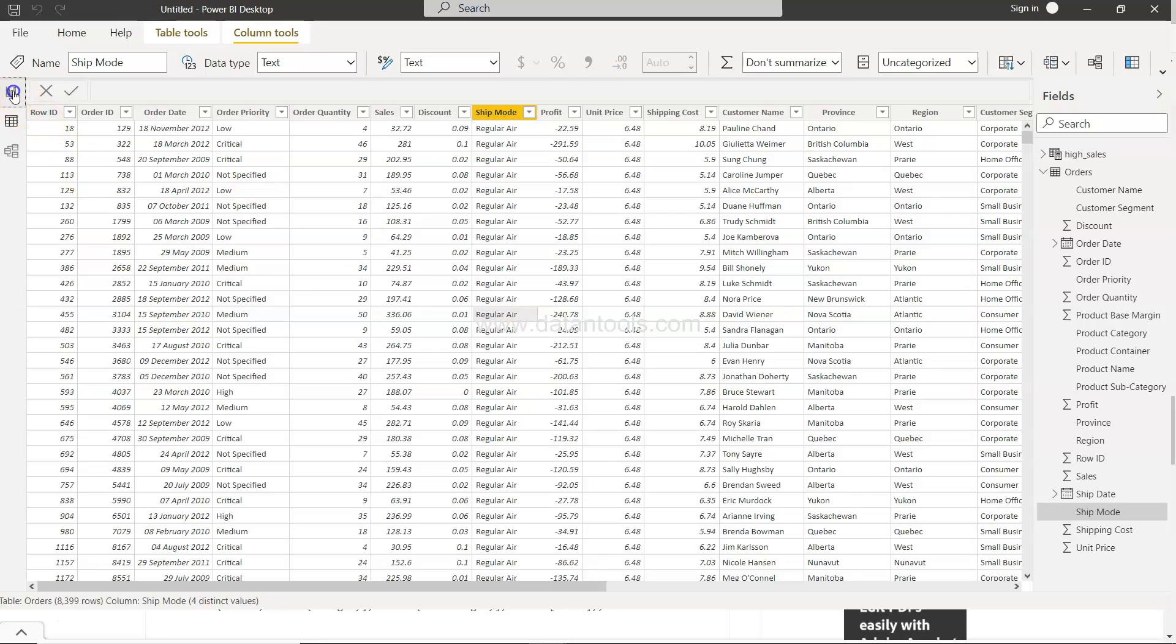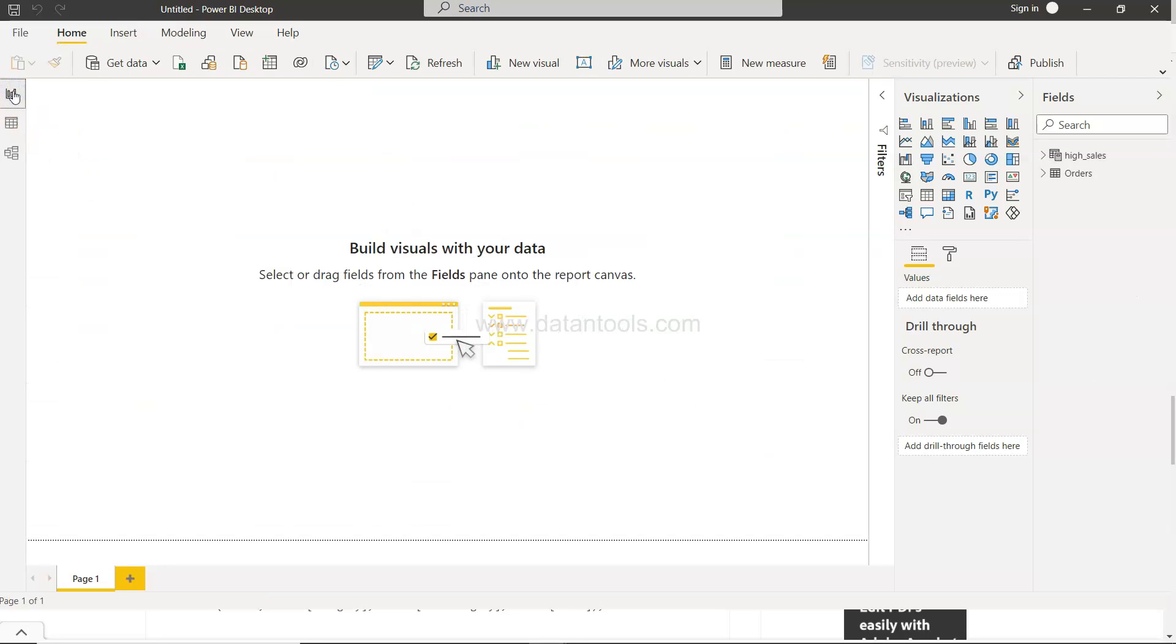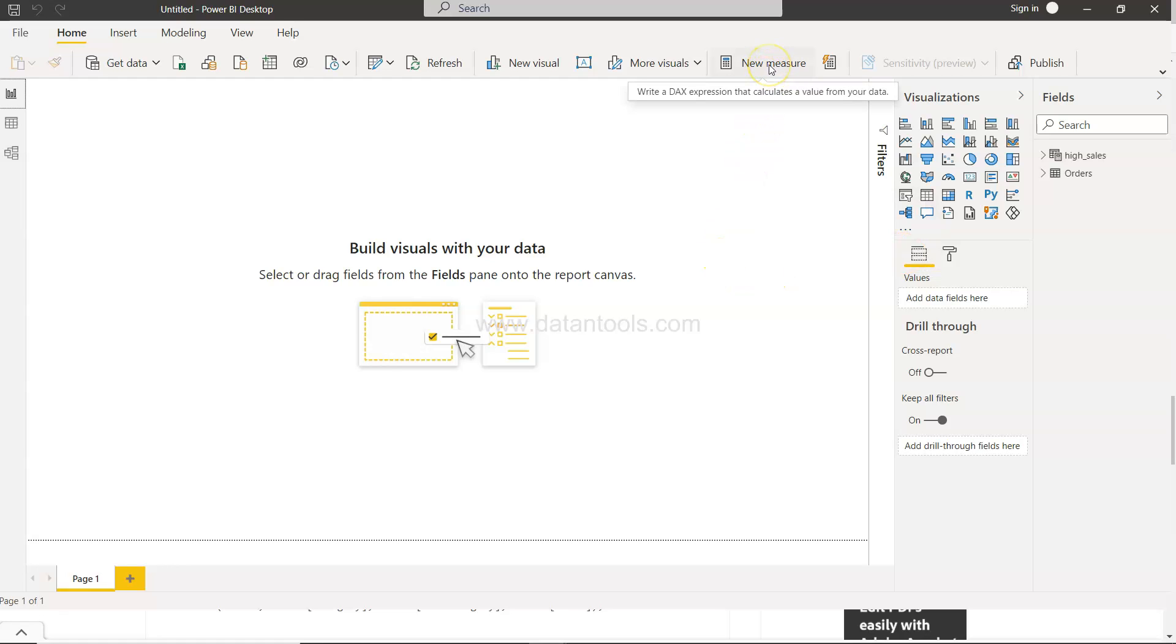Now there is one more way by which you can use the calculate table function and that is by creating a new measure. So in a similar way if you don't need a table but if you want to create a measure that you can use anywhere in the chart or visualization you can use that.